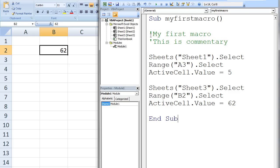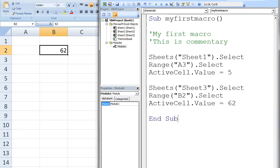The first two lines of the macro are comments. Comments are created by using an apostrophe and are automatically made green by the text editor. Everything after the apostrophe is ignored when running the program. So these two lines are ignored when the code is being executed. It is good programming practice to put commentary in all your code to allow the user to understand what is going on.